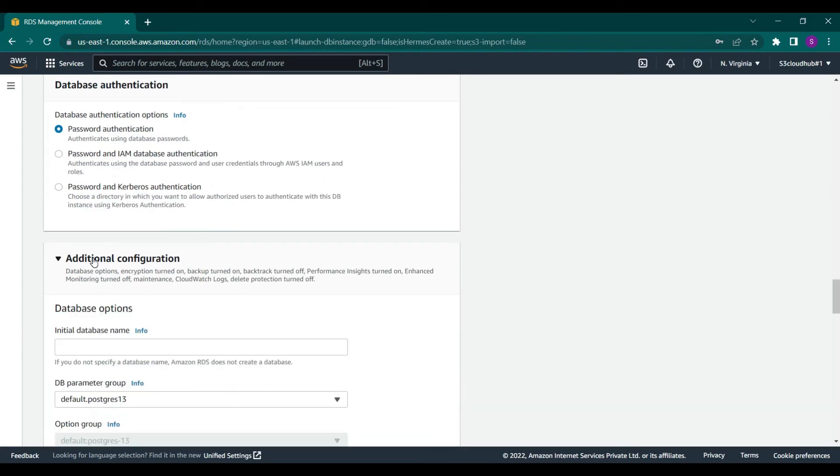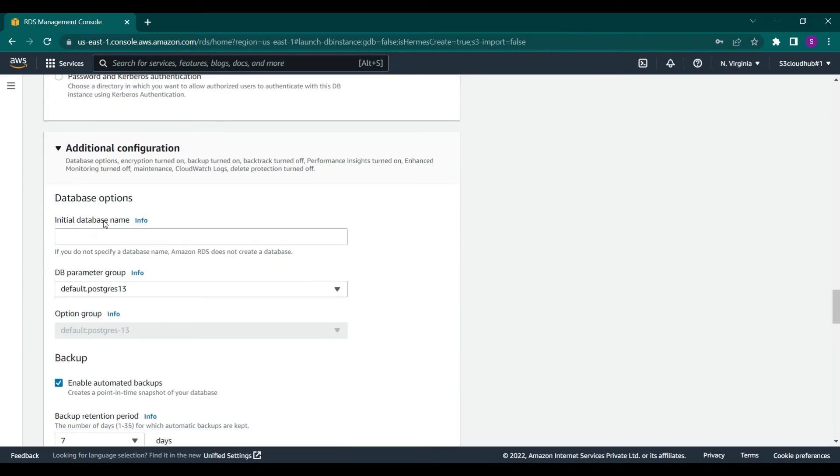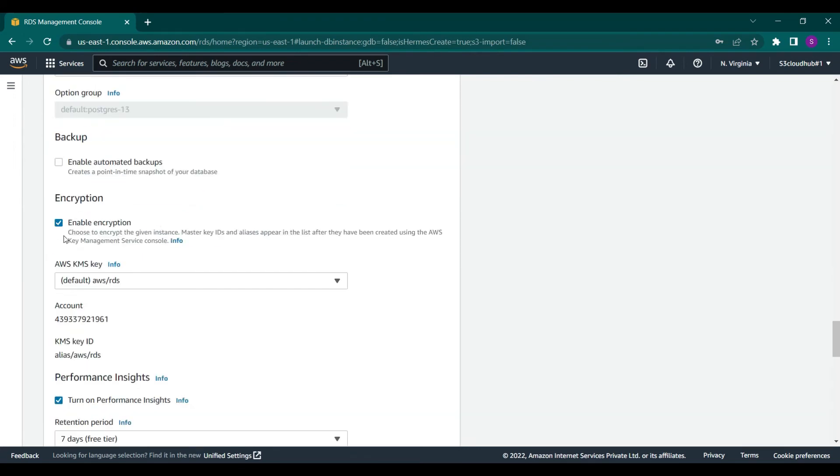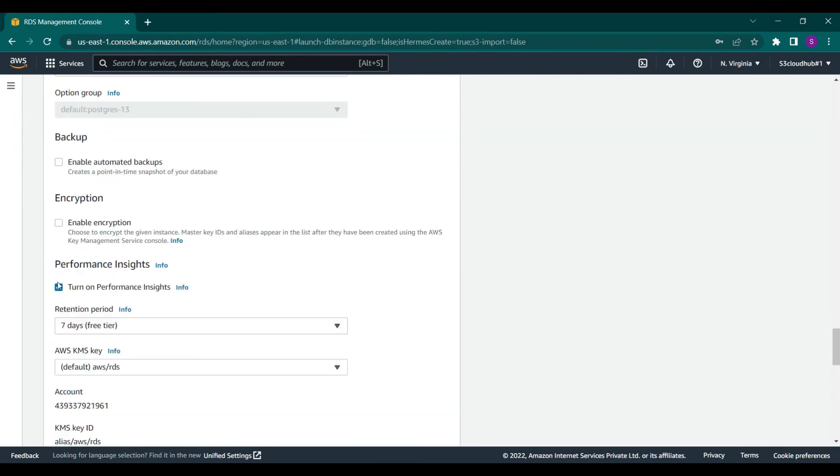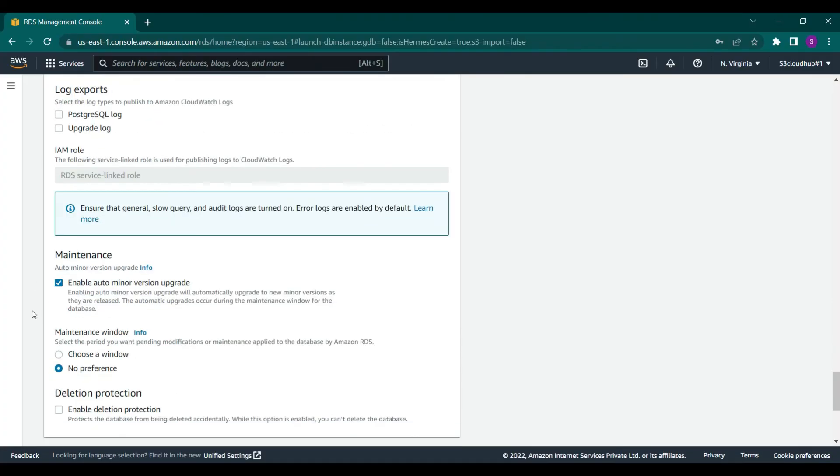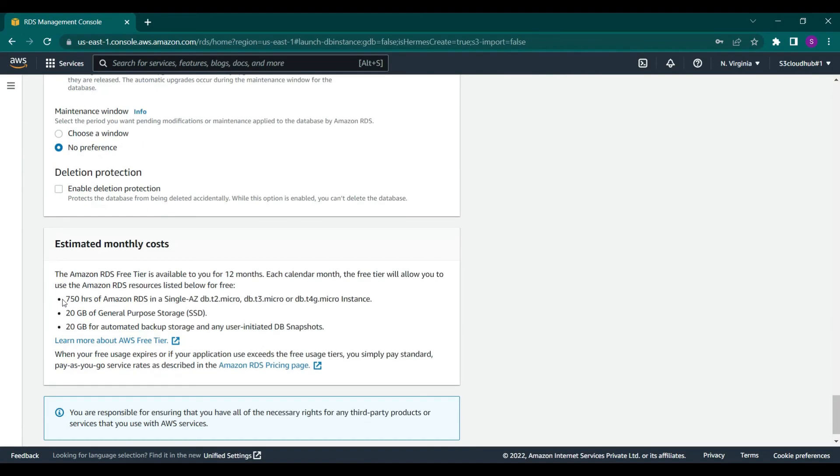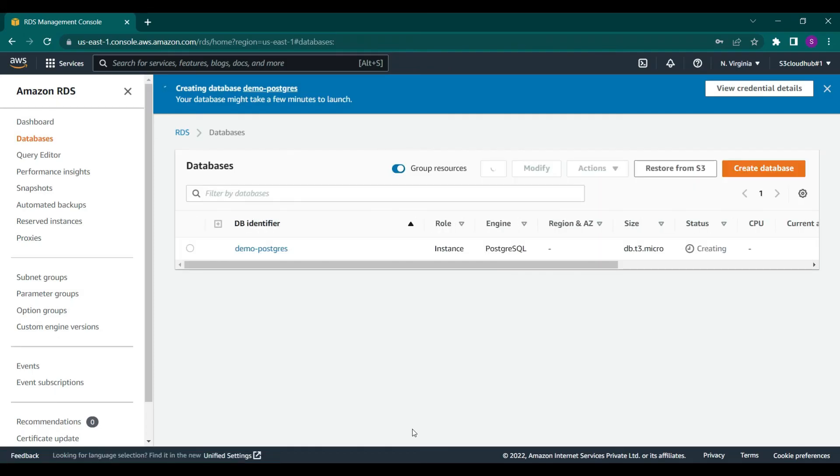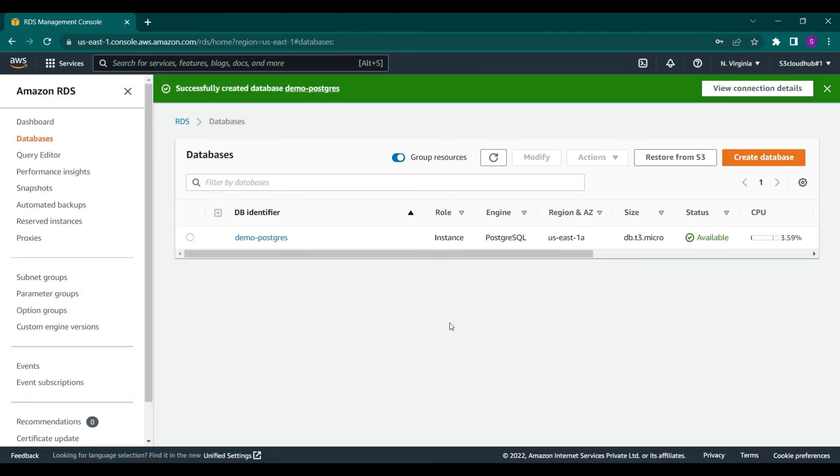In additional configuration, let's give a name to the initial database, then disable the auto backup option, encryption, and all this. Now click on create database. This may take 5 to 10 minutes. As you can see on the screen, it's created now.